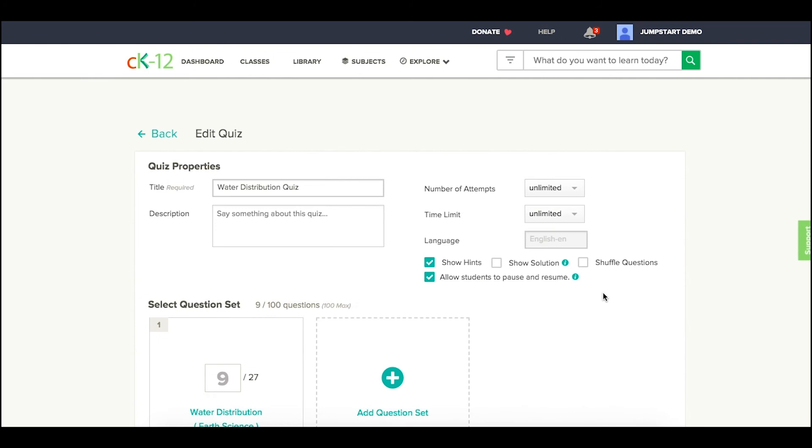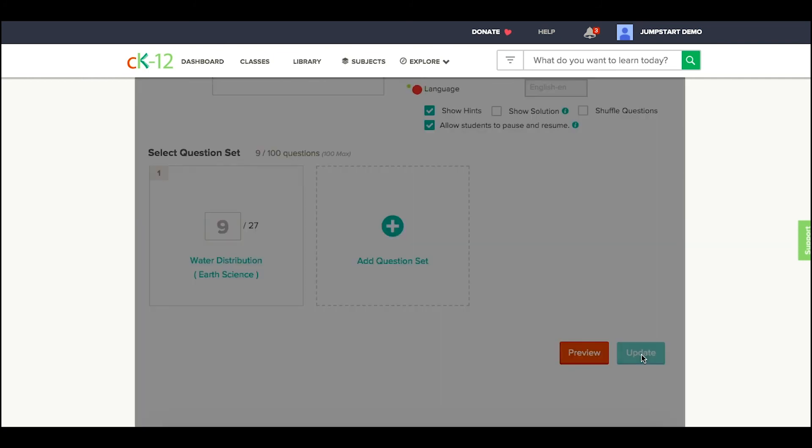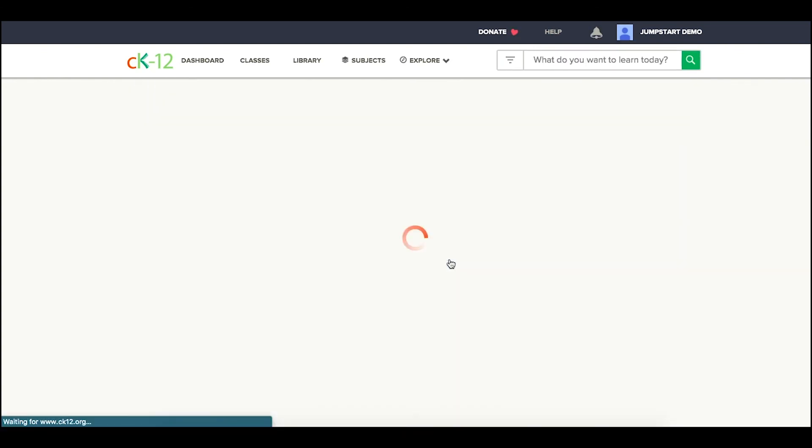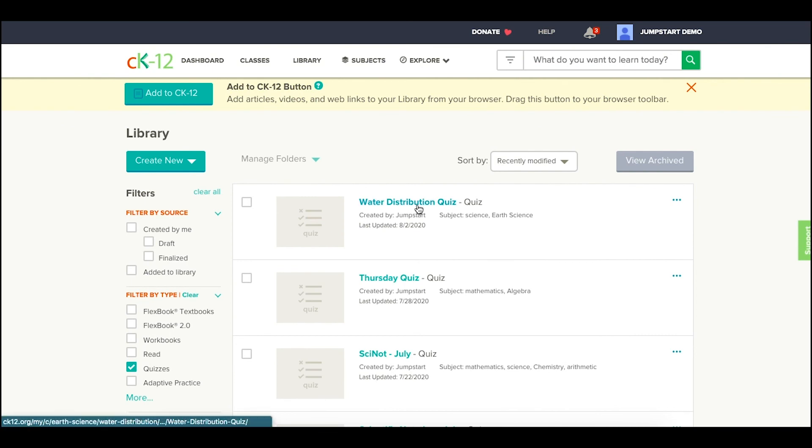Once I'm done adjusting my quiz and customizing it accordingly, I'm going to click update. And now I have this quiz available for me as a standalone quiz or for other uses across our site.